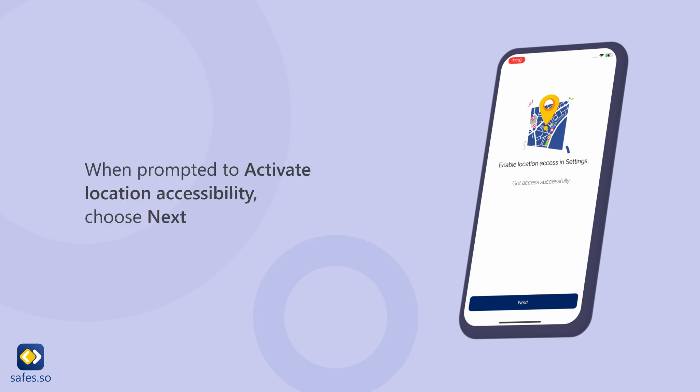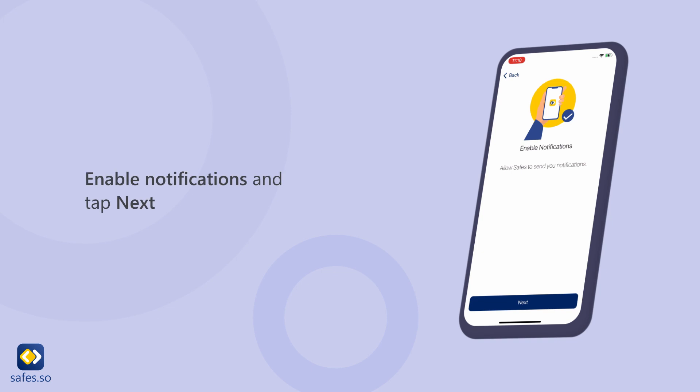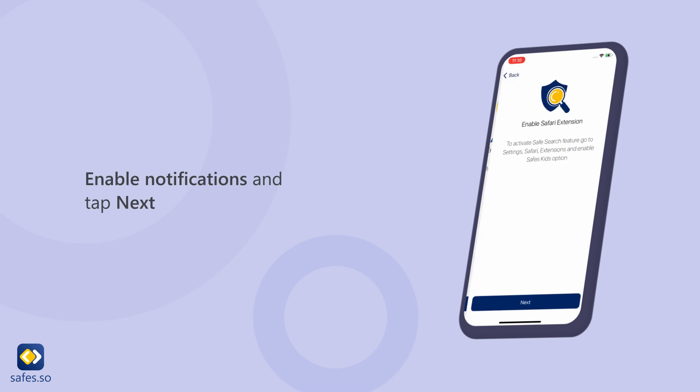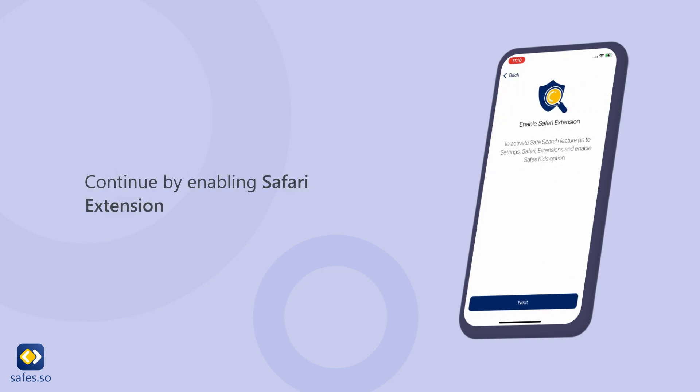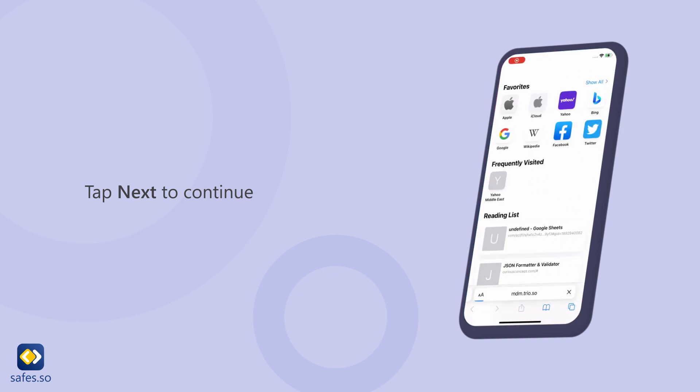When prompted to activate location accessibility, choose Next. Enable notifications and tap Next. Continue by enabling the Safari extension, then tap Next to continue.